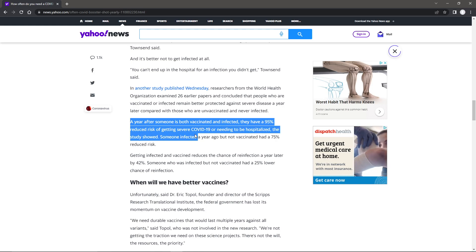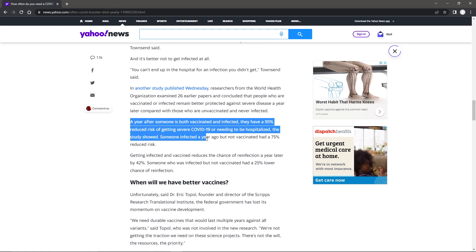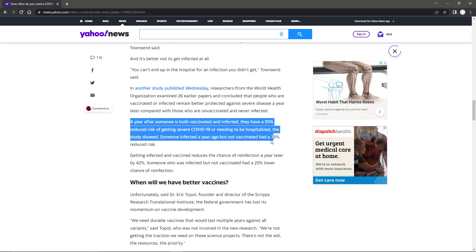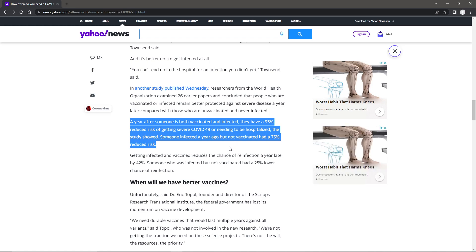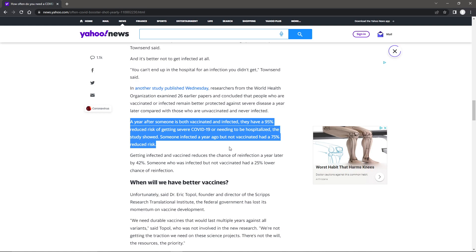The study showed someone infected a year ago but not vaccinated had a 75% reduced risk. But you were just saying, I mean, are they actually listening to what they're saying here?